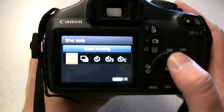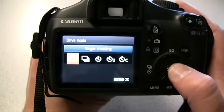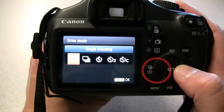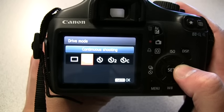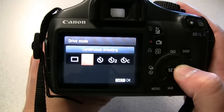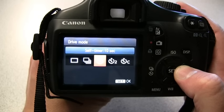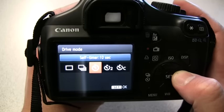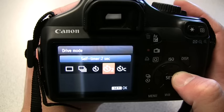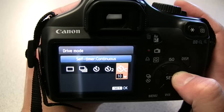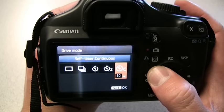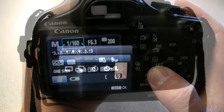In order to take more than one picture at once, we can press the drive mode button. We can select continuous shooting, which will take pictures continually while the button is pressed. There are also self-timer modes where the camera will take a picture after 10 seconds or 2 seconds, and the last mode enables us to take up to 10 pictures after 10 seconds.